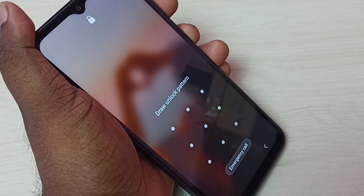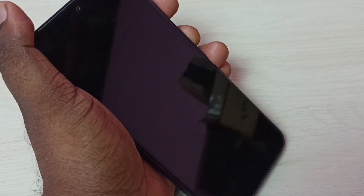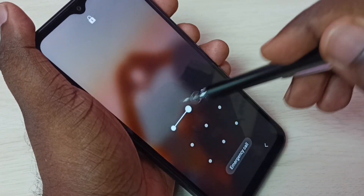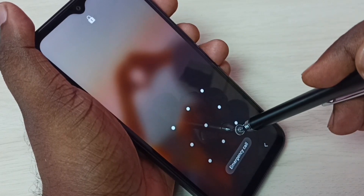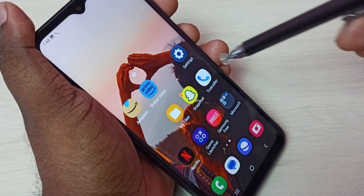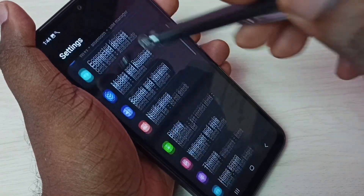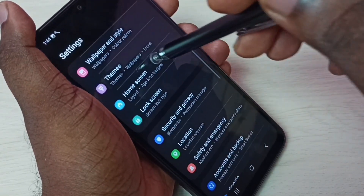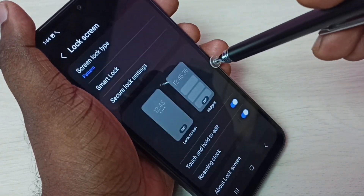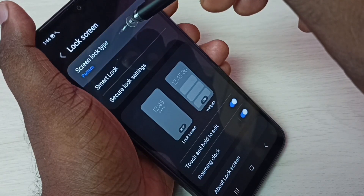I will show you how to do that. First, we need to unlock the phone by drawing the existing pattern or password. Then go to Settings, select Screen Lock, then select Screen Lock Type.